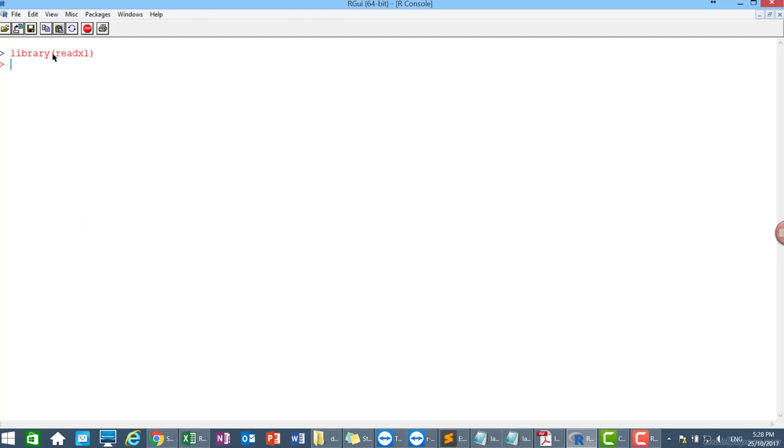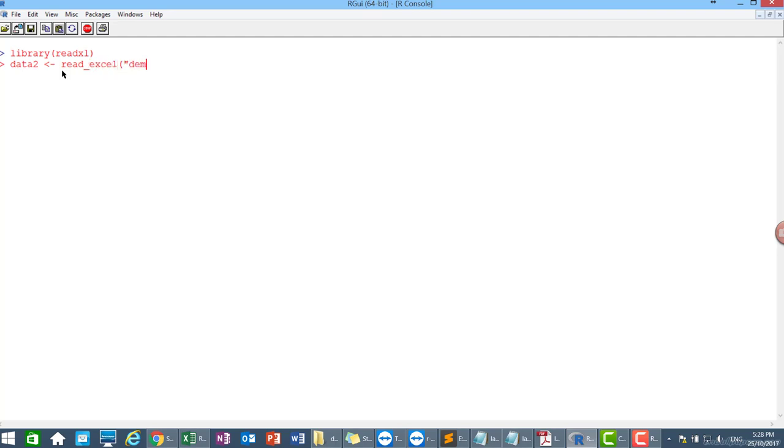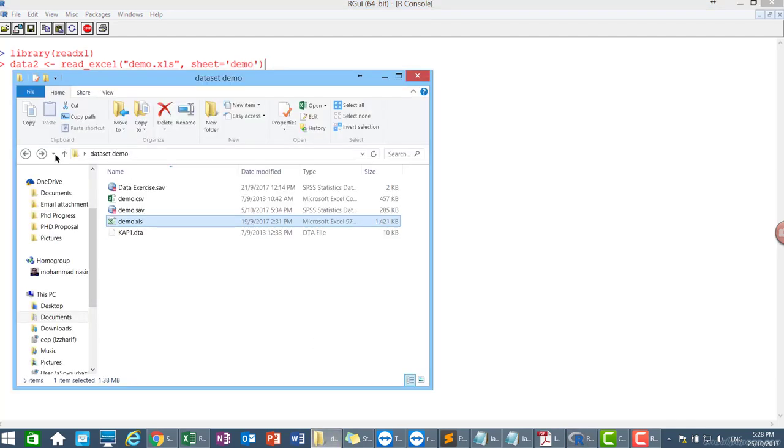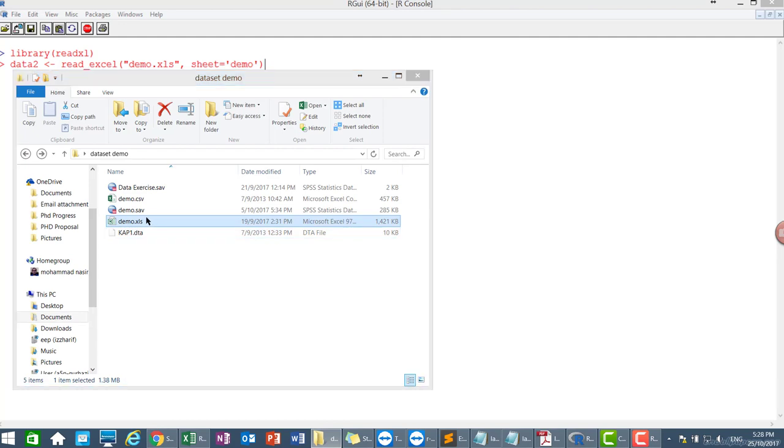So I already called the library read_xl. I'm going to store data two using read_excel. And specify the file name. And then sheet. This is very important one. You need to know what your data in what sheet. Let me show you again. The data file demo dot xls. This is my data. I'm going to import this data in demo sheet. We have sheet one as well, but we're not going to call that data. We want to import data from demo sheet.